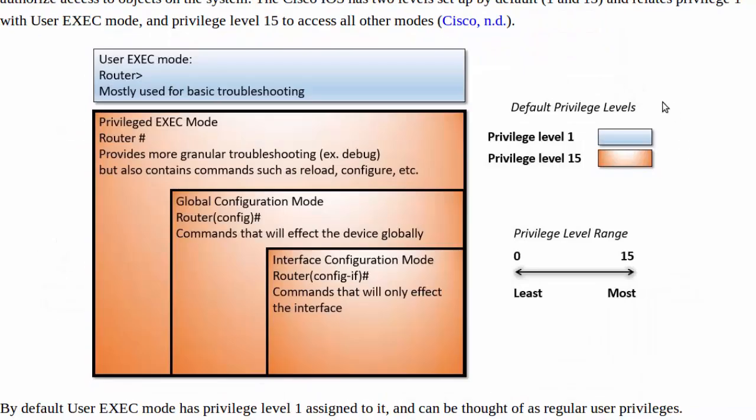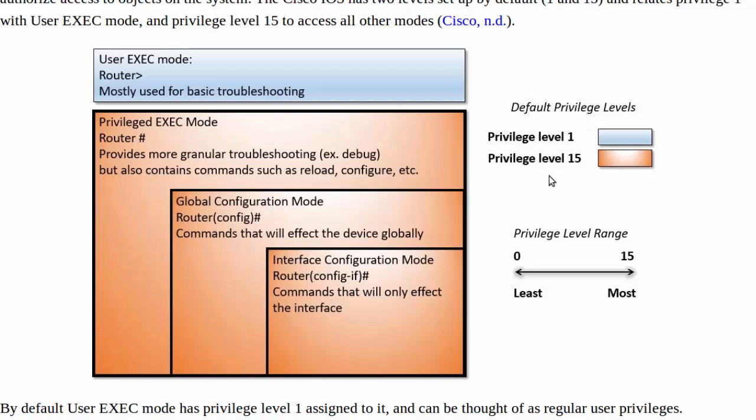So now the last thing I want to discuss are these default privilege levels, their meaning and how they influence the design of our indicator of mode on our Cisco IOS. So now if you look in Cisco's documentation it's going to tell you that a privilege level 1 is going to correlate to a regular user or admin and a level 15 is going to correlate to a super user.